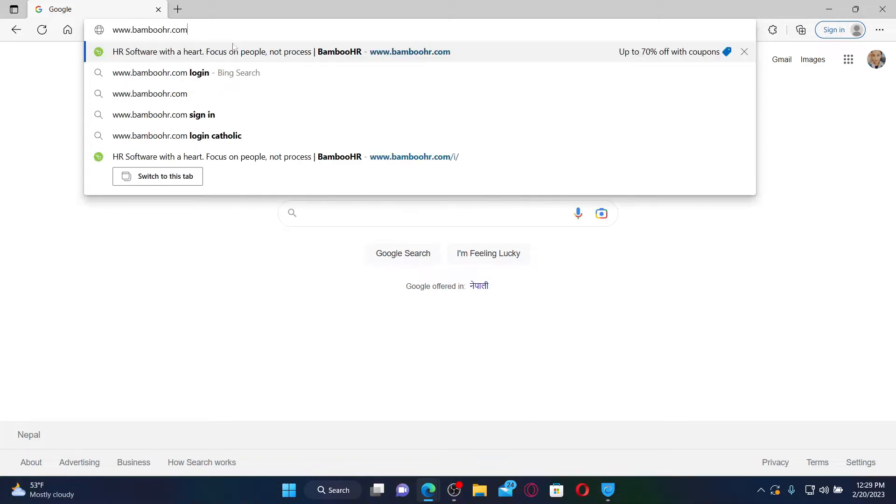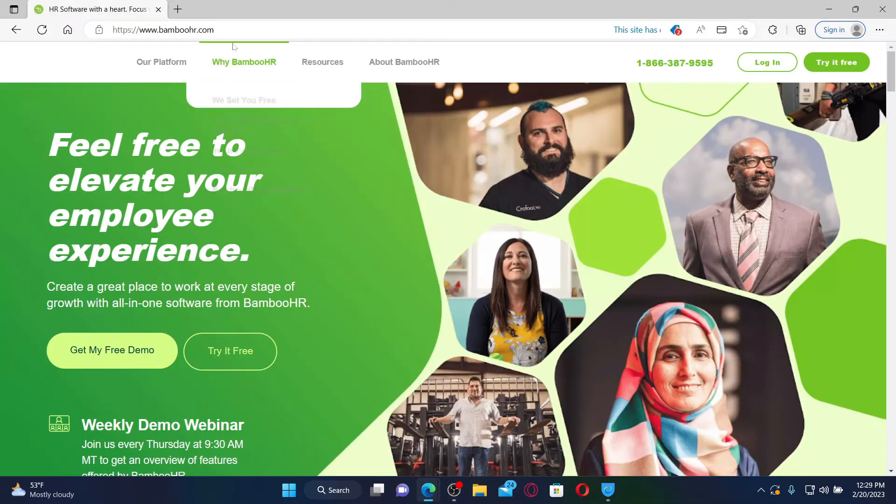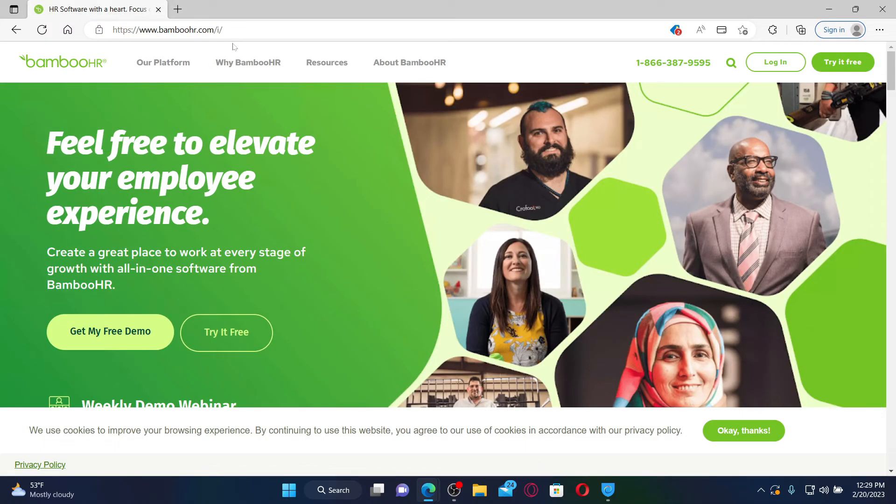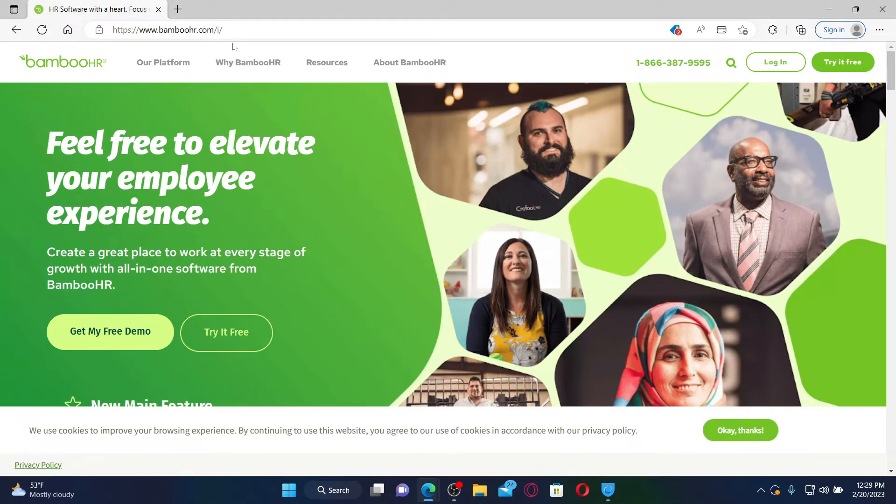BambooHR is an online human resource management system designed to make it easier for small businesses to manage their HR information.